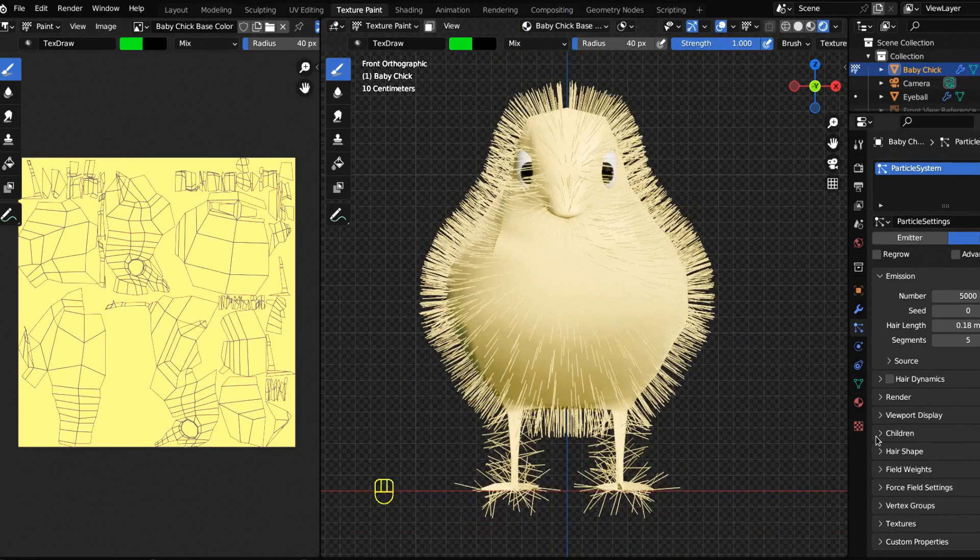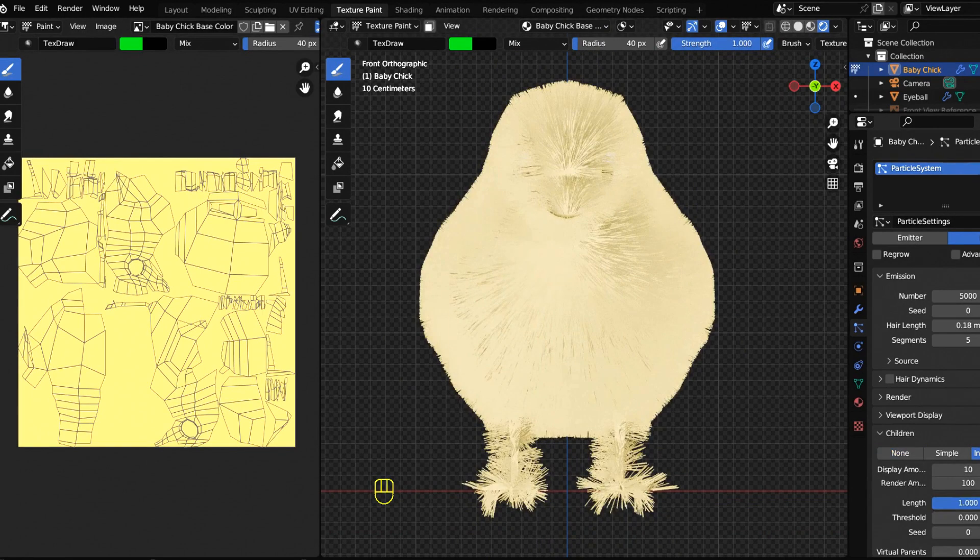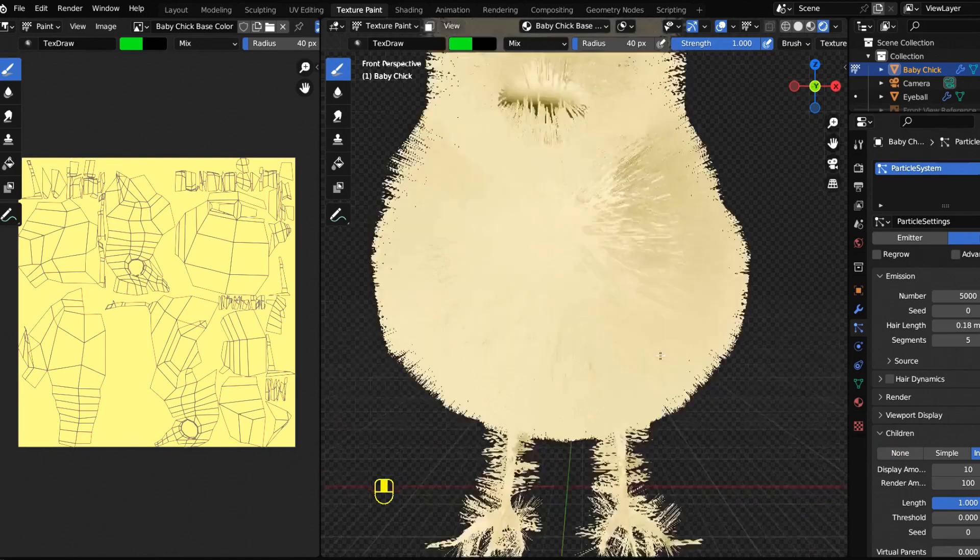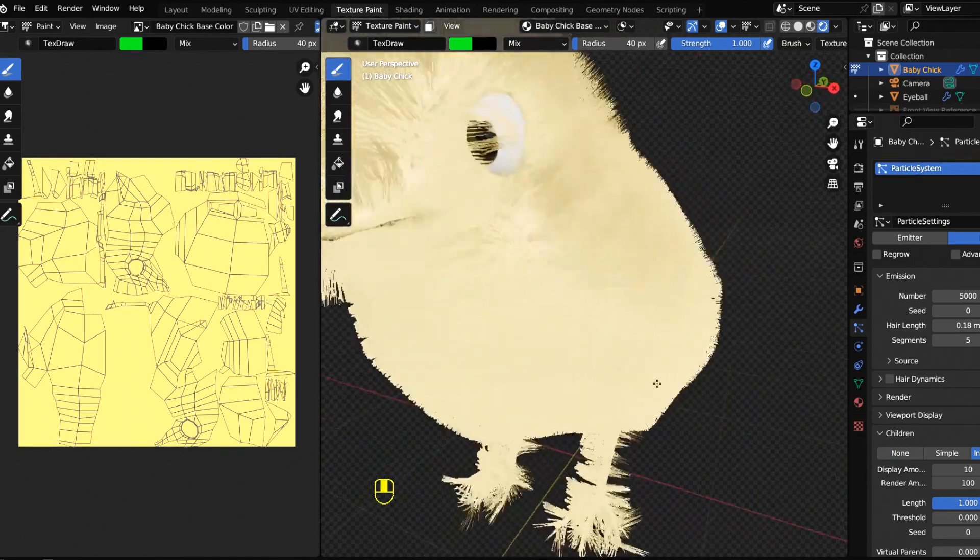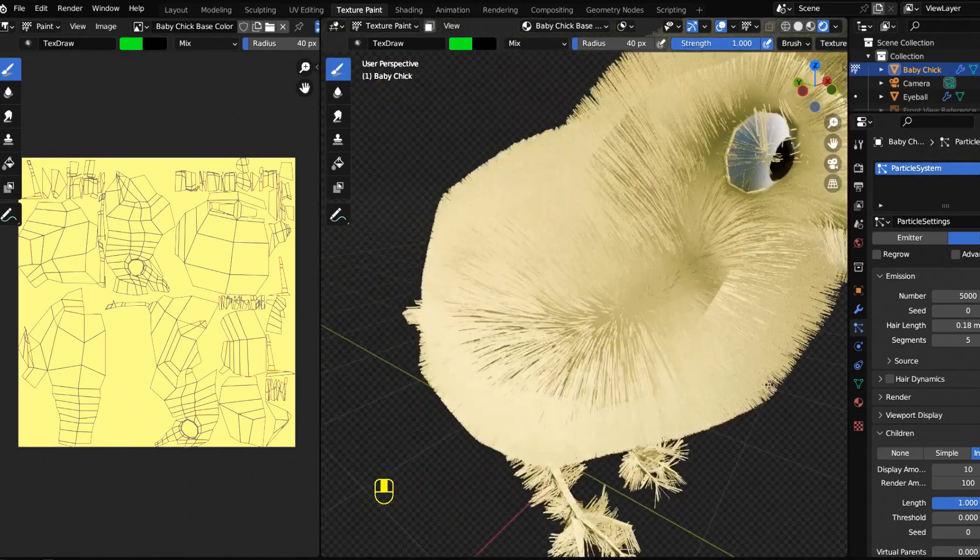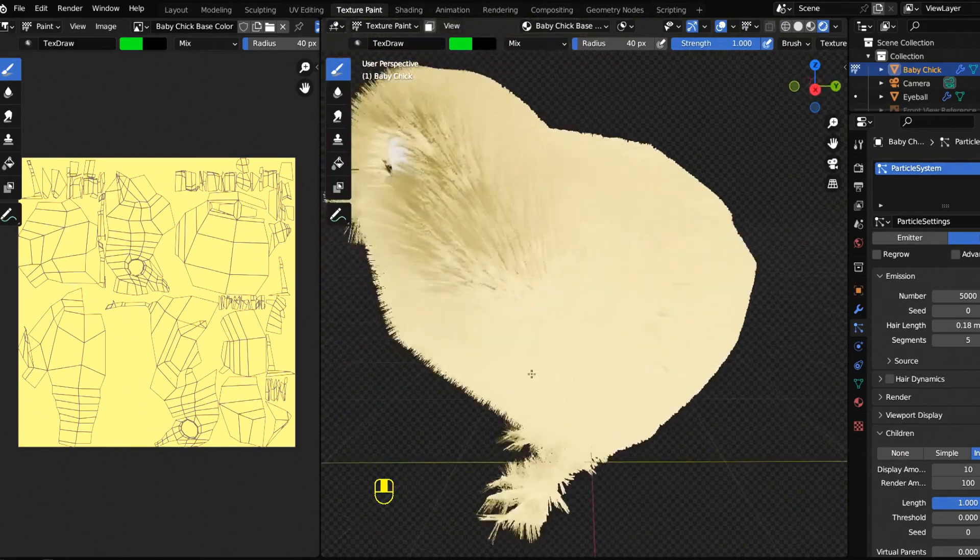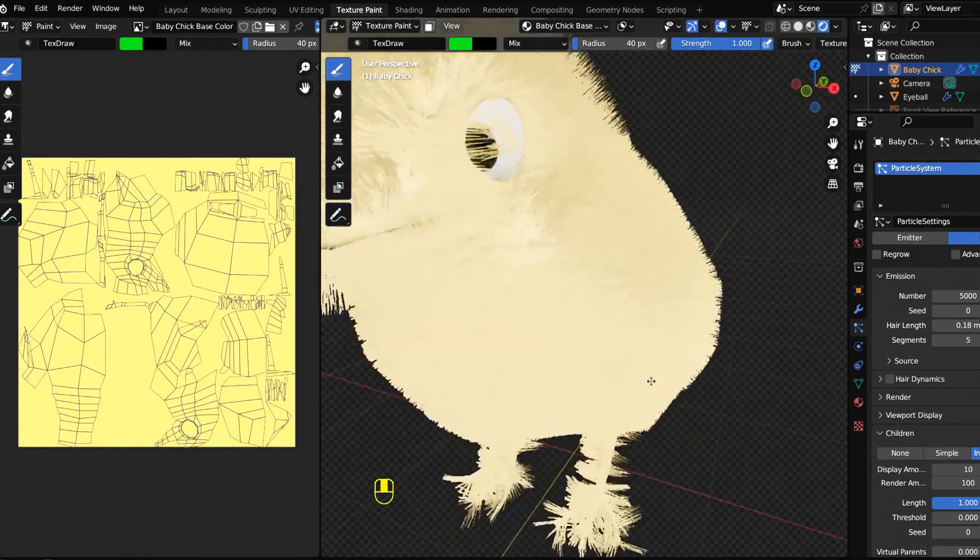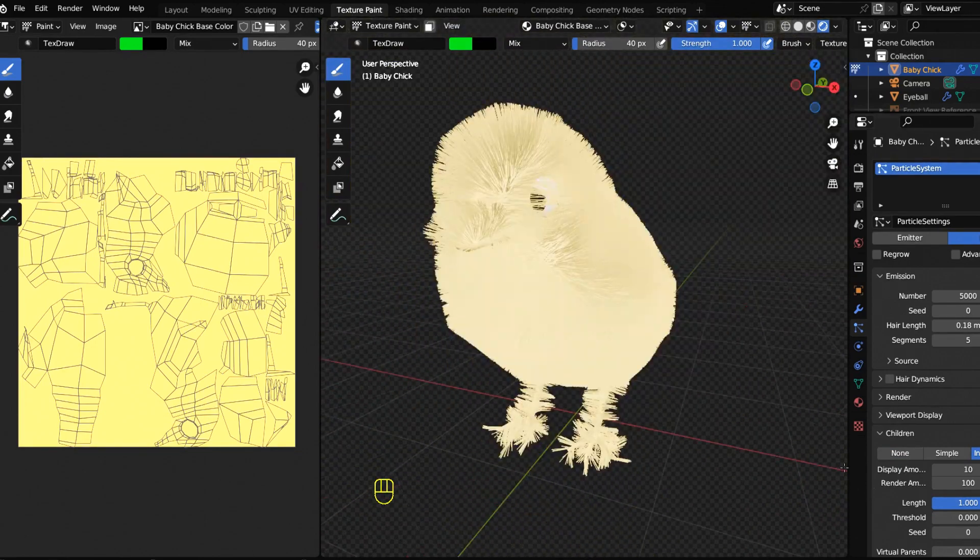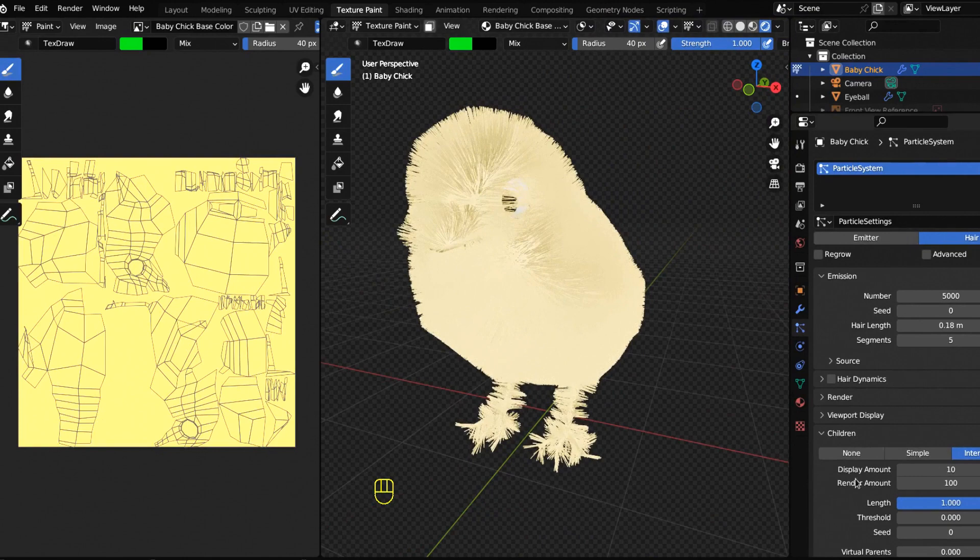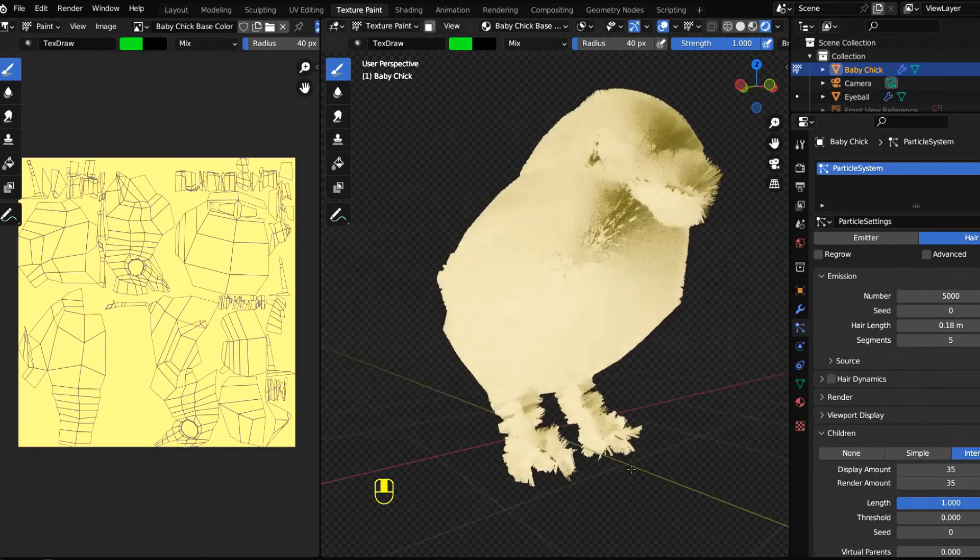Is there anything we can do? The answer is yes. If you come down to children, we want to turn interpolated children on, and then BAM, now we got a little chick with a bunch of little fur and he's freaking adorable.